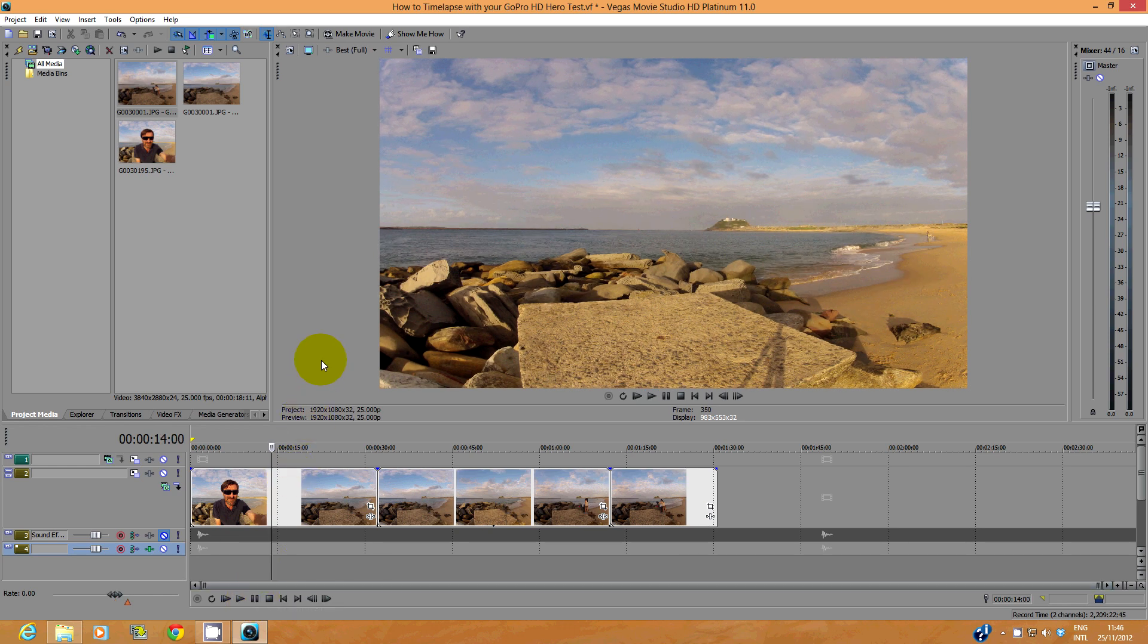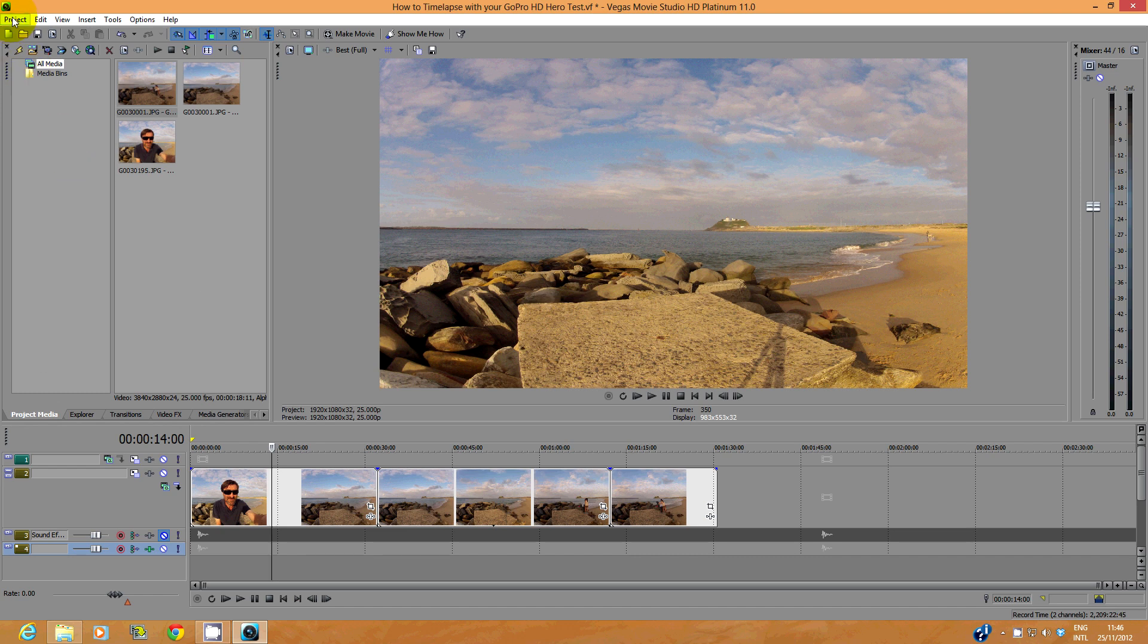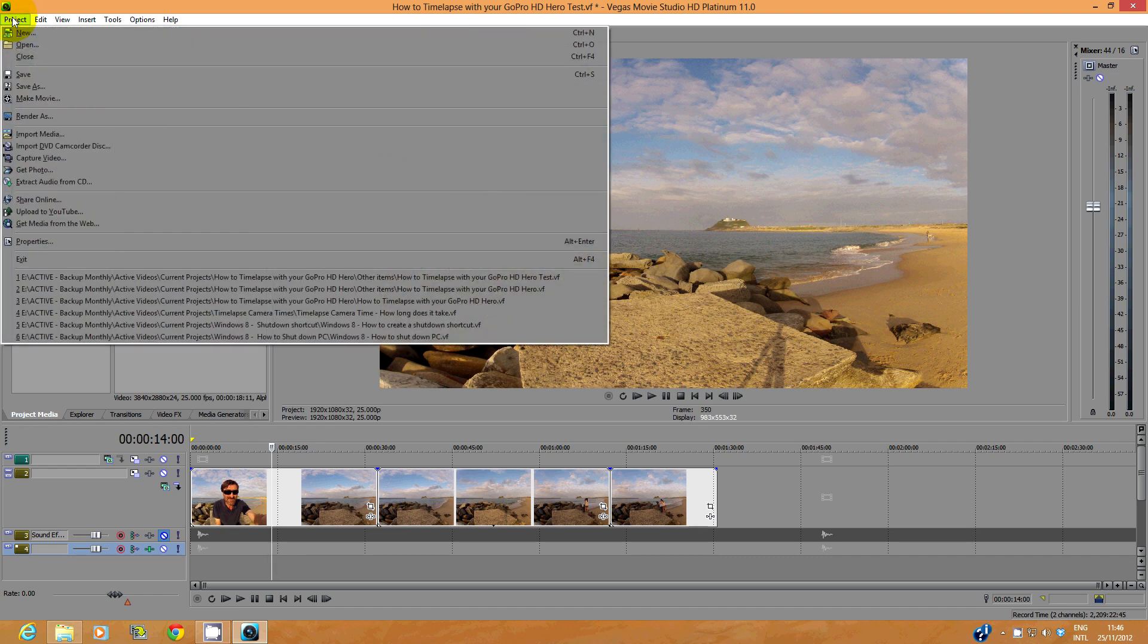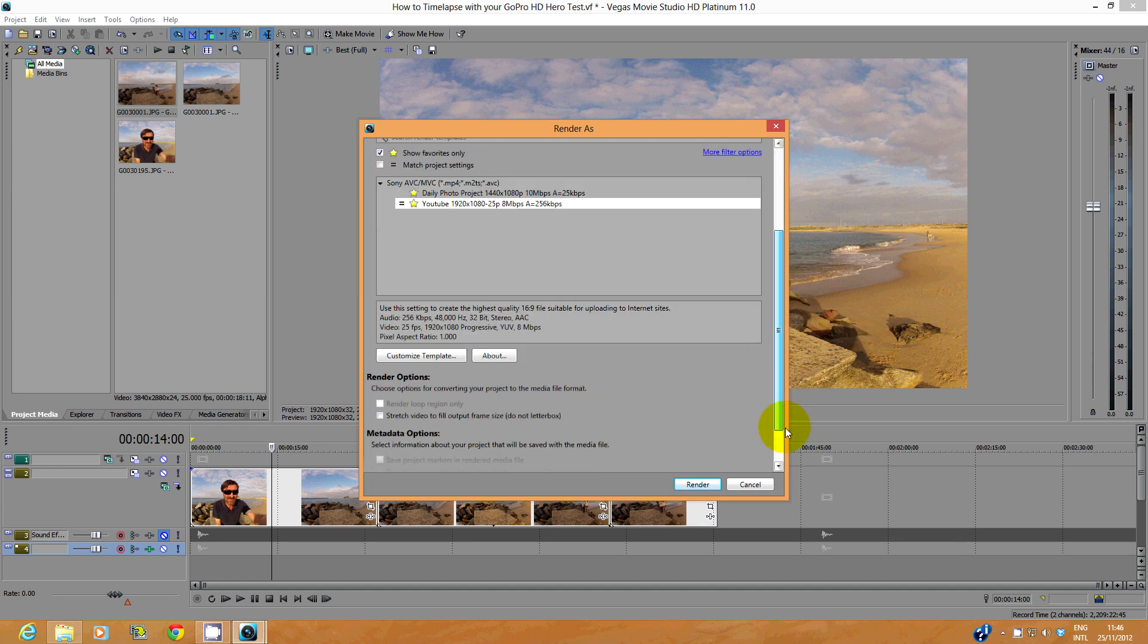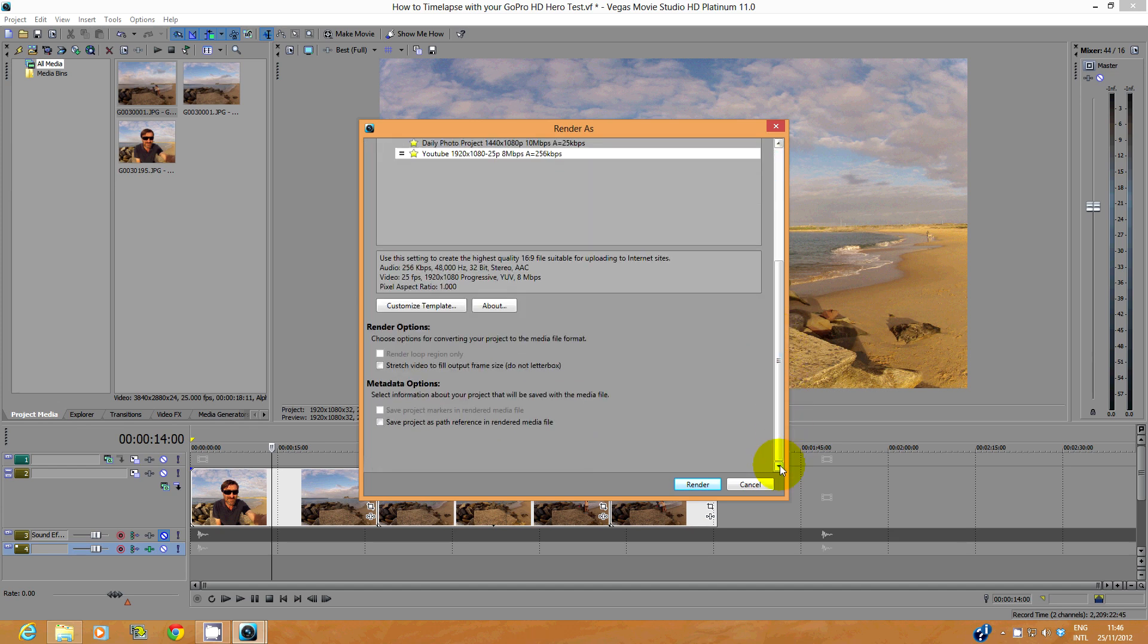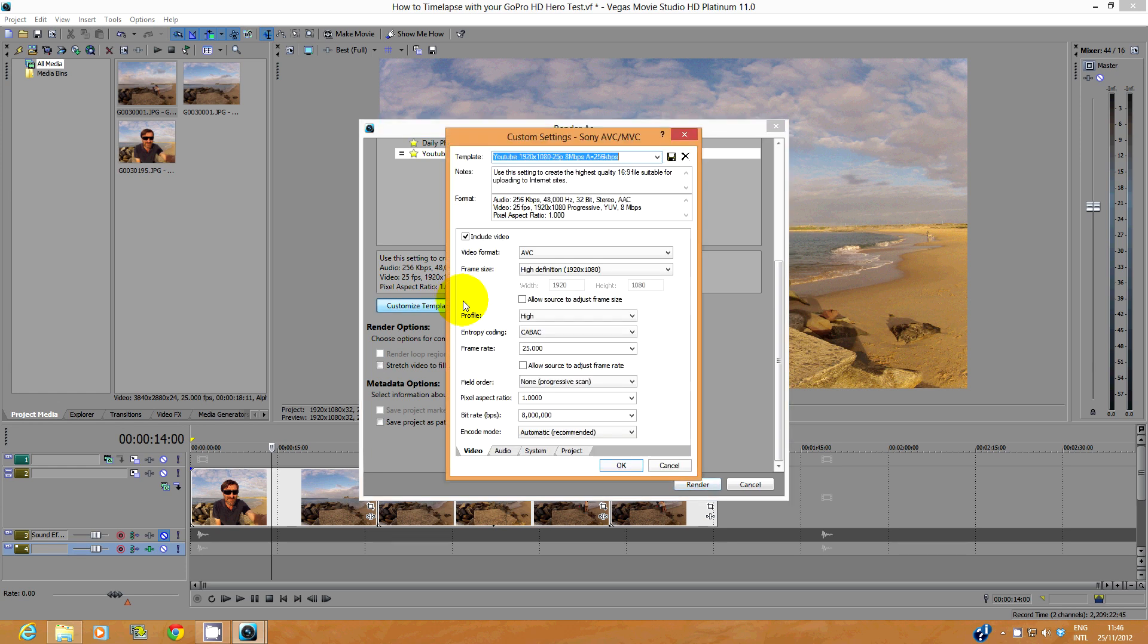When you're ready, you can render your timelapse. Go to Project Render As. I use a custom template for YouTube. Let's look at the settings. I use high definition and a frame rate of 25 frames per second.